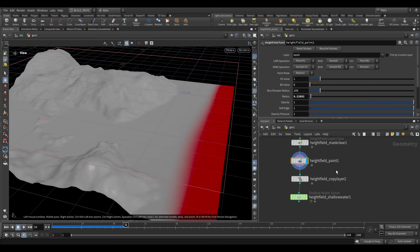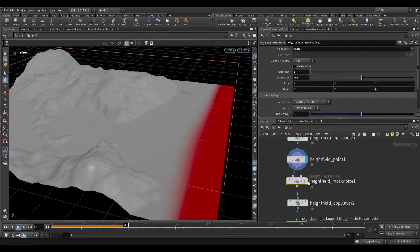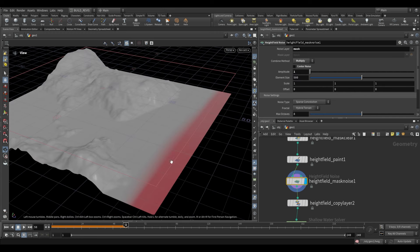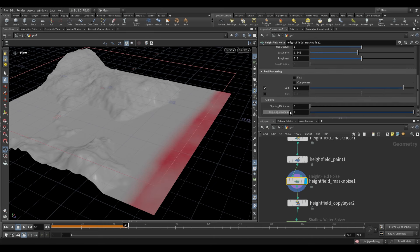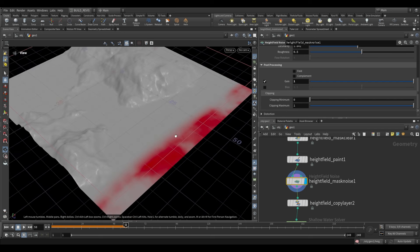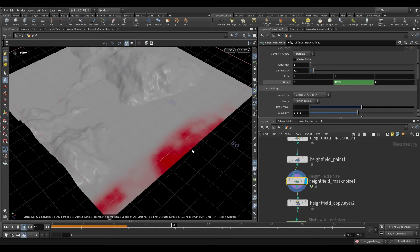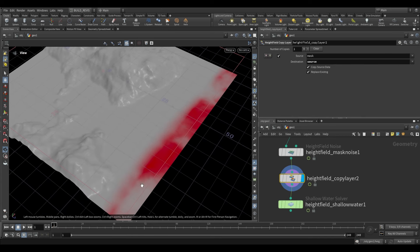To make sourcing less uniform, after our Height Field Paint we can use a Height Field Mask Noise. We set it to 'multiplied' so only the already-masked area is affected. We decrease the element size, then go to Post Processing and push the Gain to 1. Then under the offset we do something like '$T * 3' — this animates the noise over time, so our source animates frame by frame, giving us a much better result rather than a single uniform strip adding fluid.